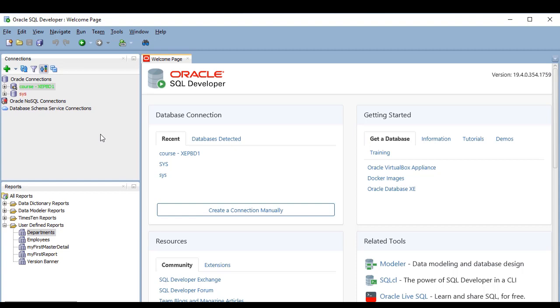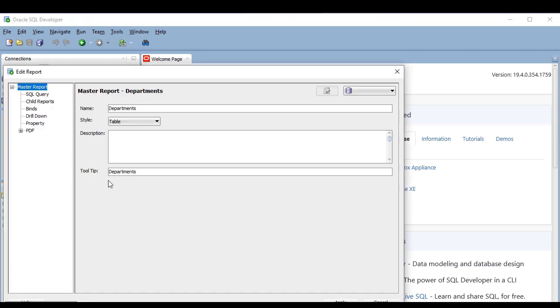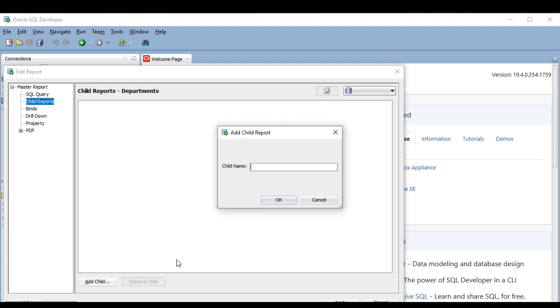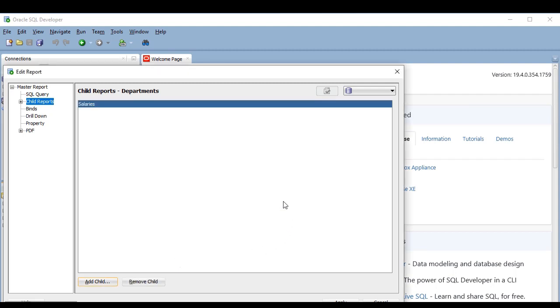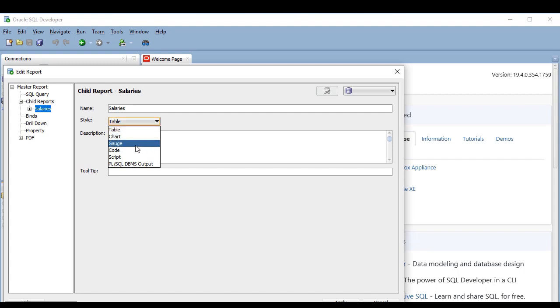So I'm going to edit my previous departments report, and I'm going to add a new child report which is going to be a gauge. I'm going to call it salaries because my intention is to use the gauge to display the sum of salaries of all the employees of the selected department. Here I have to select the gauge style.